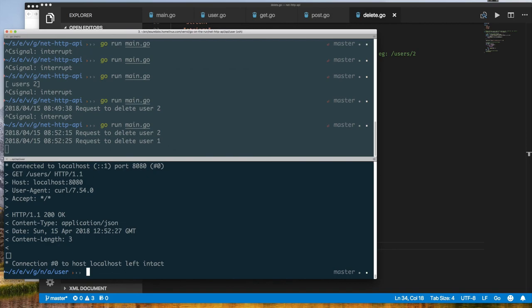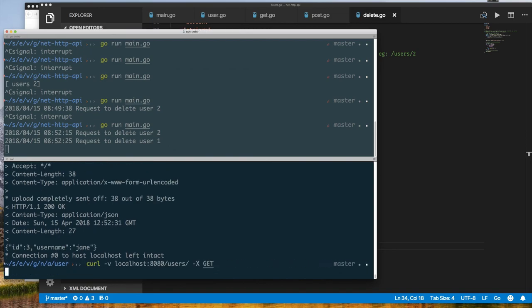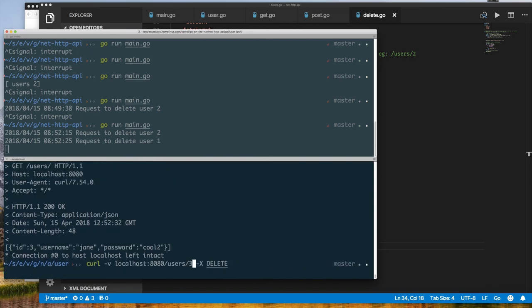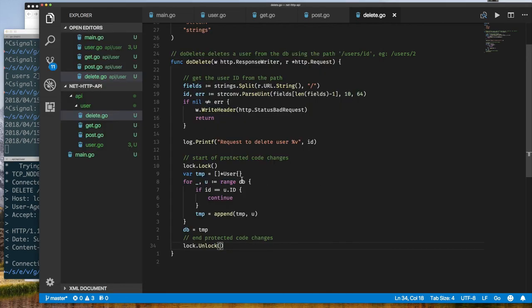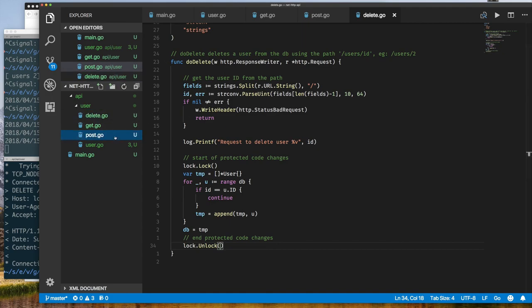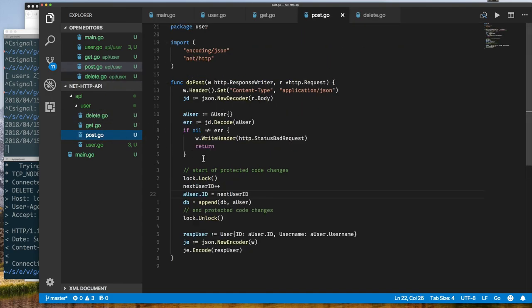Let's test our full API. We can see that we can add users and delete them from our database. So with that you've seen how to GET a set of users in JSON, POST and create a user in JSON, and DELETE a user — all using a valid RESTful endpoint API.